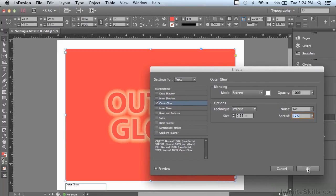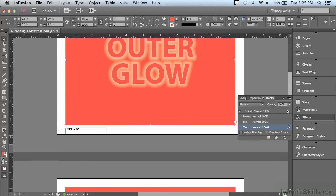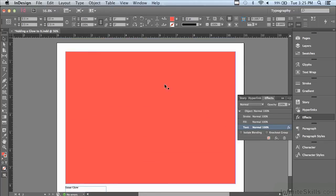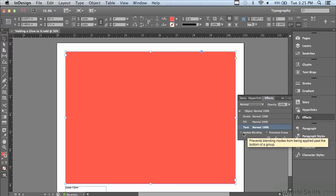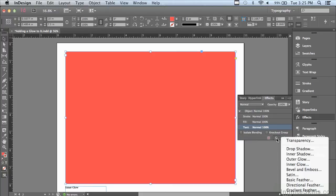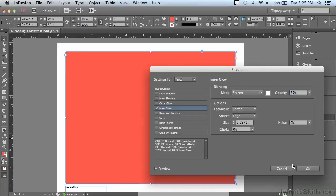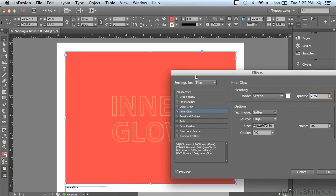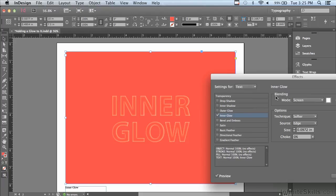I'm just going to click OK. I'm going to scroll down to the next page and I have more red type in a red filled frame. I'm going to click on the text listing, go to my FX popup and choose inner glow. You can see the lettering is glowing and it too is using blending mode screen with white to make that glow lighter. But the first time I saw an inner glow, I was a little disappointed because I thought I was going to get neon where the center of the lettering is glowing.